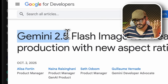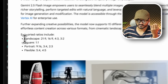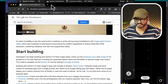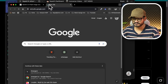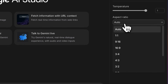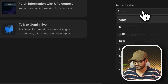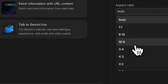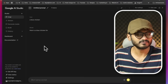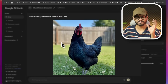Google Gemini 2.5 Flash image model has been updated — it now supports landscape and different aspect ratios. When you go to AI Studio, you can choose the aspect ratio such as 16:9, 9:16, or 1:1 square. Just try it out.